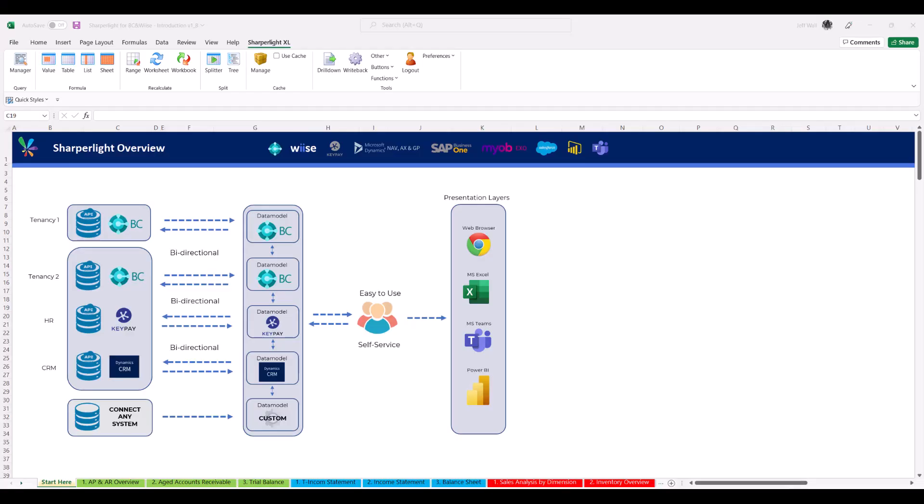SharperLight is an easy to use self-service reporting tool. The framework has the ability to plug into multiple applications, unifying all your data live to the presentation layer of choice.